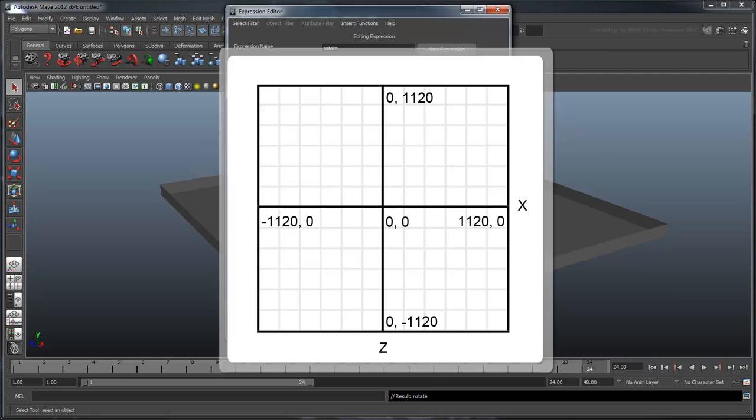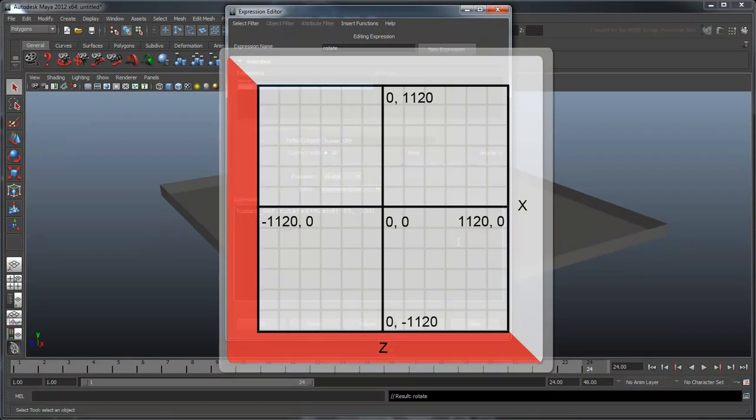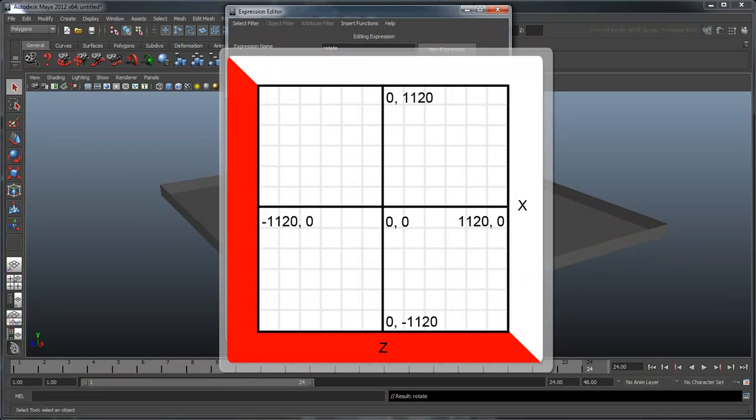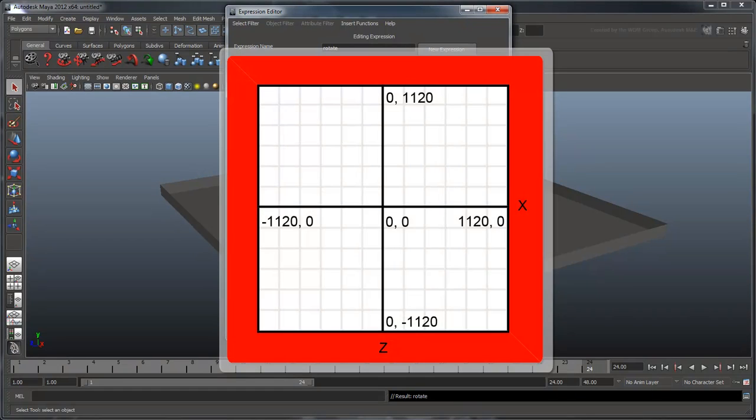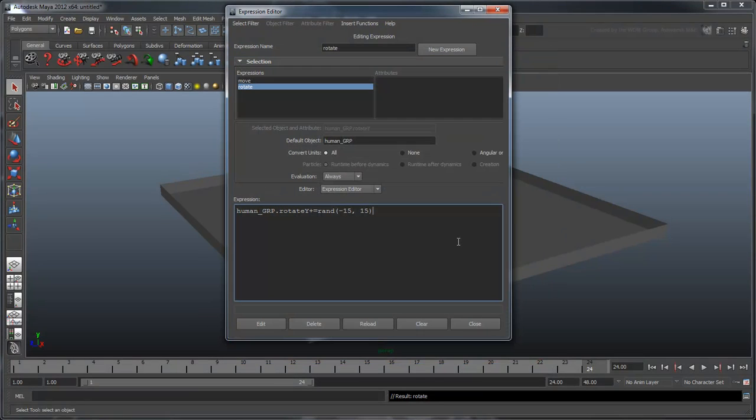Thus, we know that if our human moves to a value lower than negative 1120 or higher than positive 1120, in either of those axes, he must fall outside of the plane. With that in mind, let's handle the positive x-bound first.